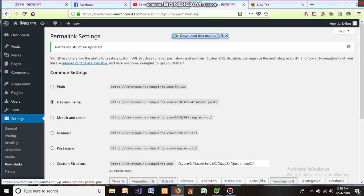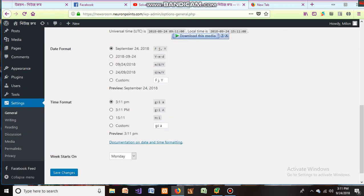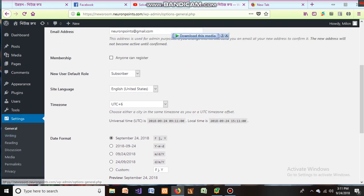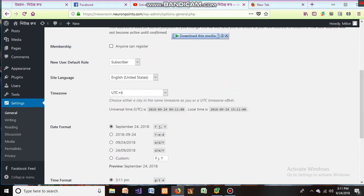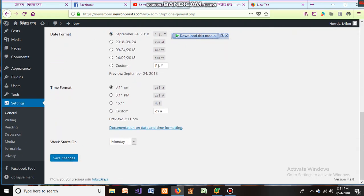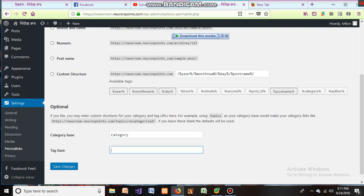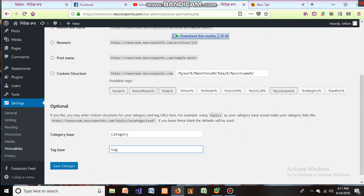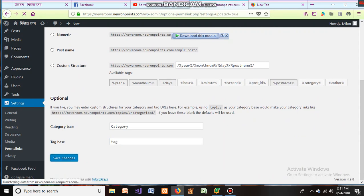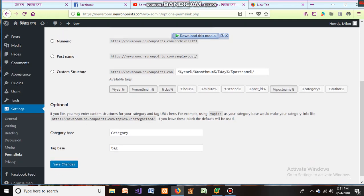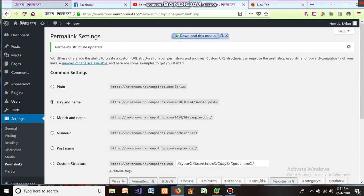First, you have to go to Settings, and from there you can see Permalink links. From there, you have to select the category option and check it, then save. Try this.